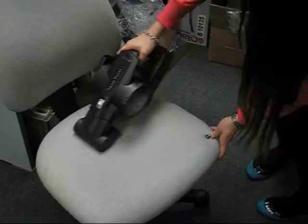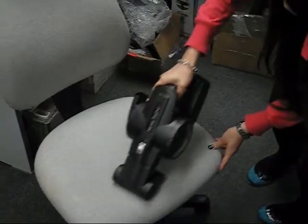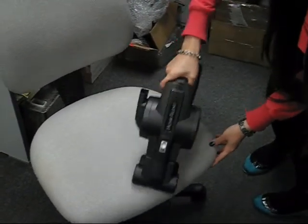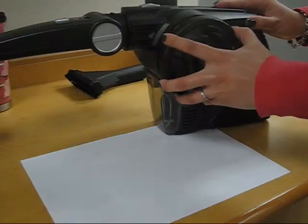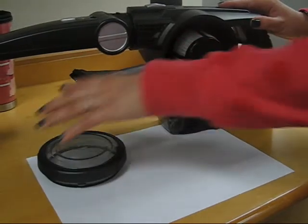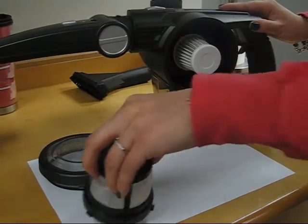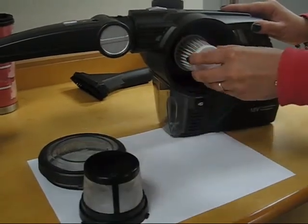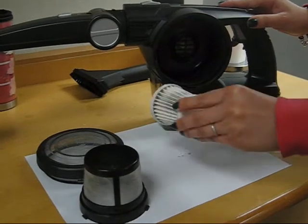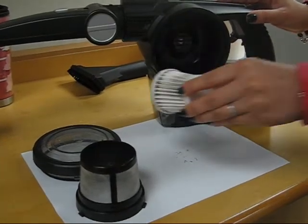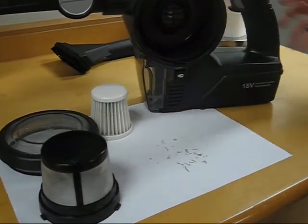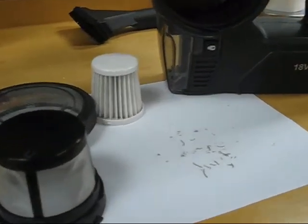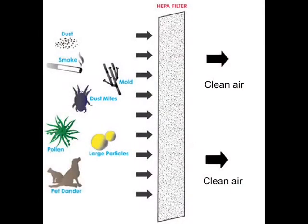VC635 comes with an original mini power brush, combined with a double filtration system including one layer of washable HEPA filter. It can easily remove and capture millions of dust mites and their droppings which are hidden in the mattress and sofa. Efficiently against pollen, mold spores, pet dander and other allergens.